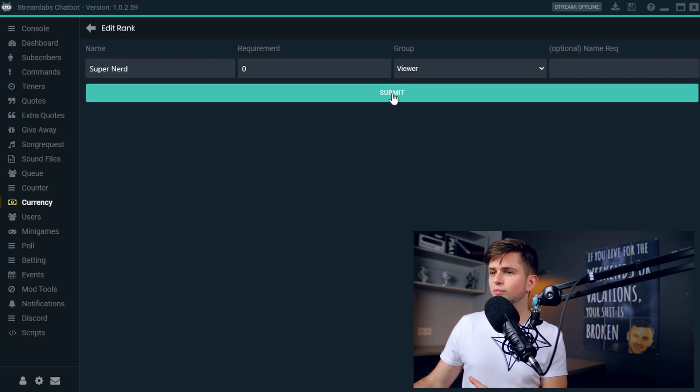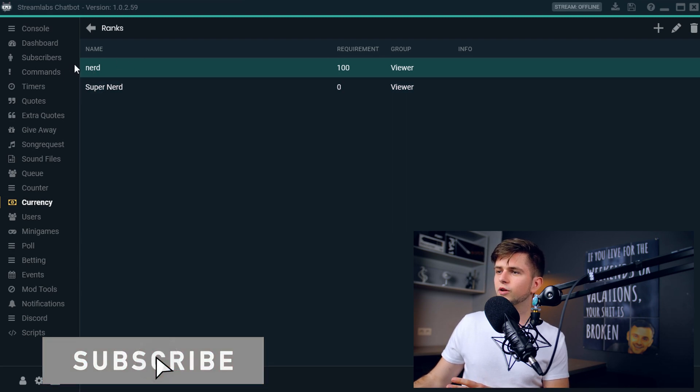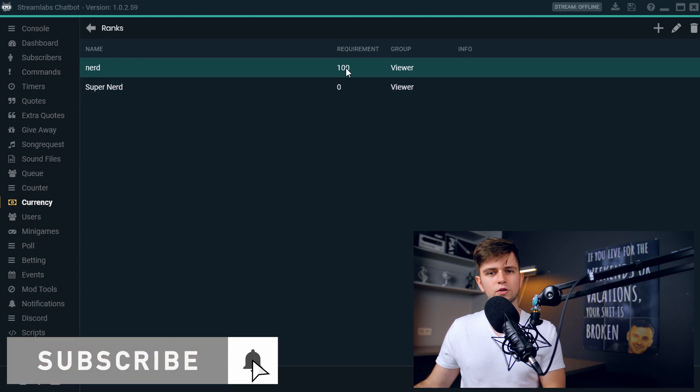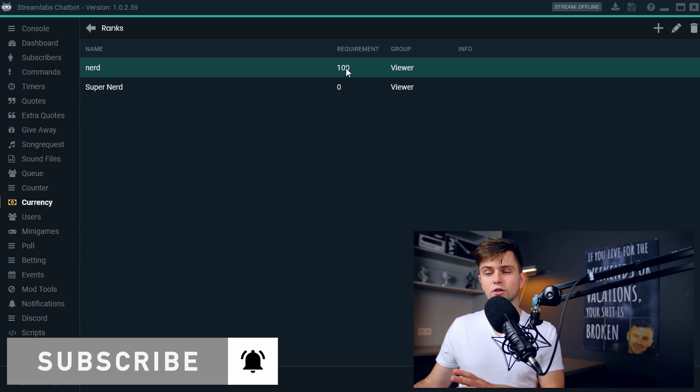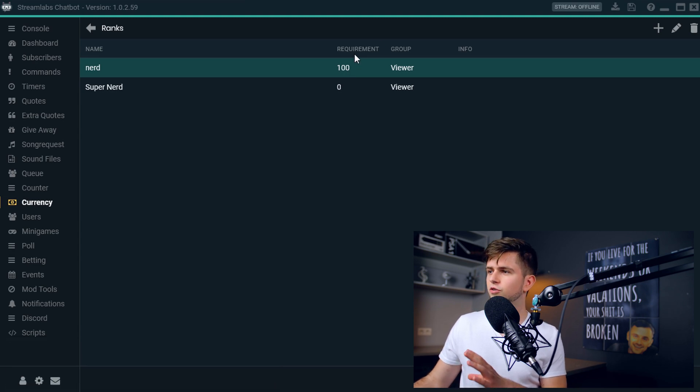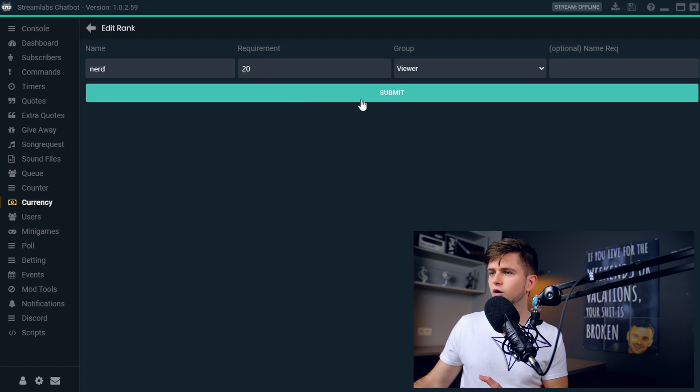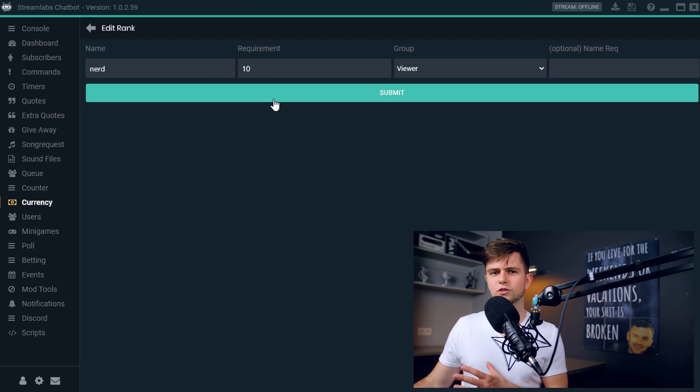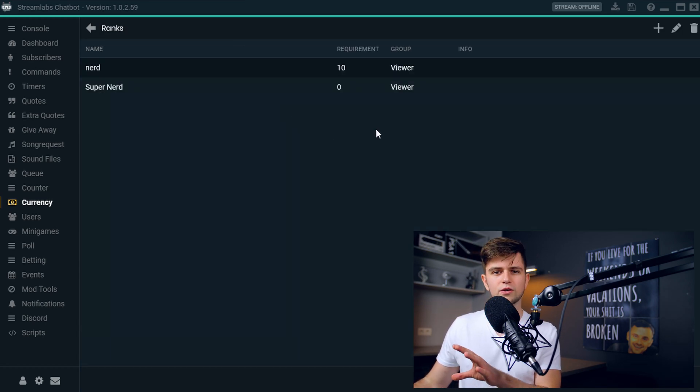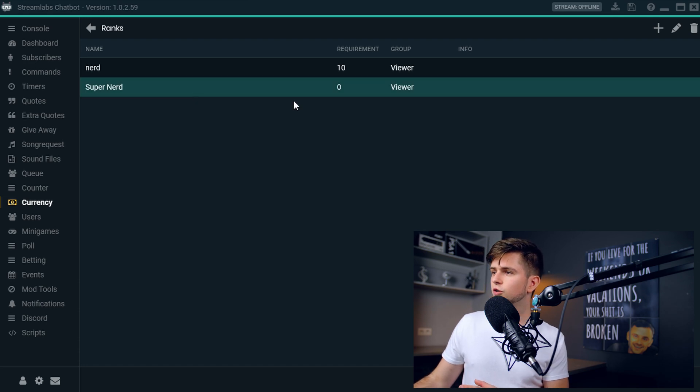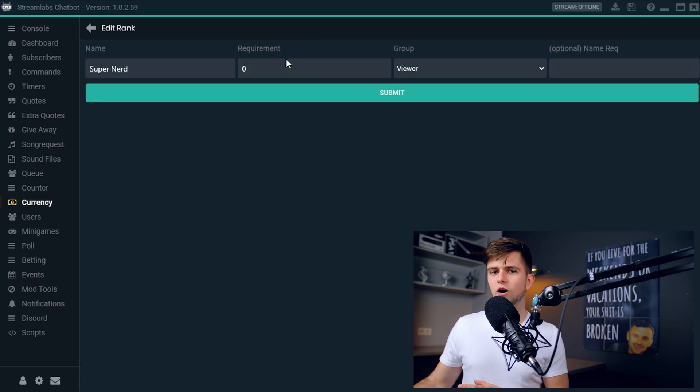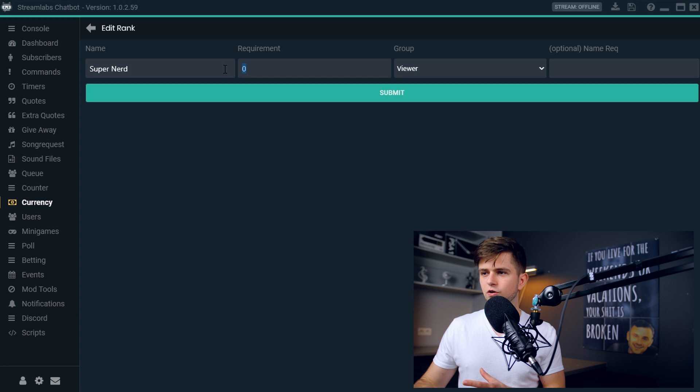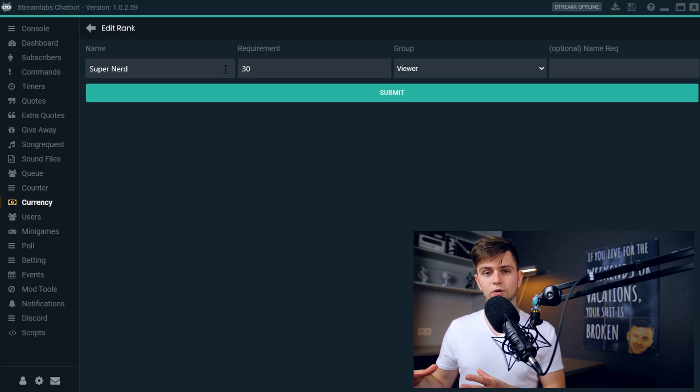Let's click submit. So right here as nerd, we already chose 100. But of course, 100 hours is a lot. So this is too much. So let's edit it and make it for example, 20 hours or 10. So after watching my stream for 10 hours, you earn the nerd rank. So let's go to super nerd and edit it. So after watching my stream for 30 hours, you reach the rank of super nerd.